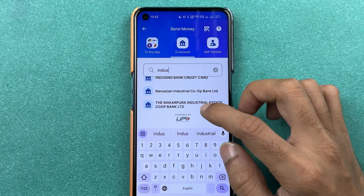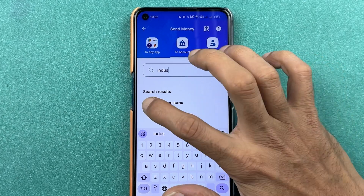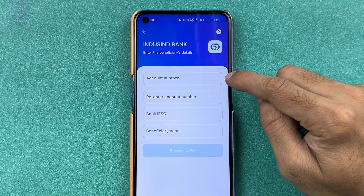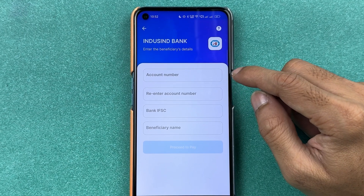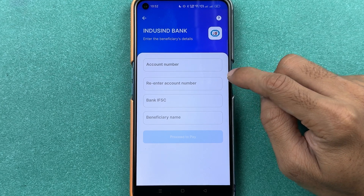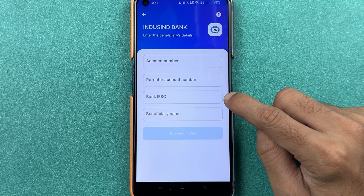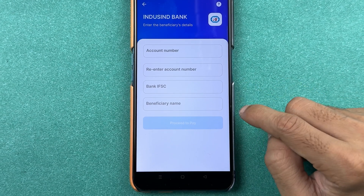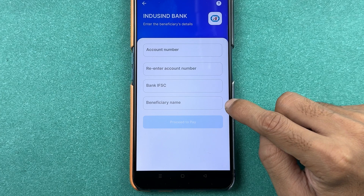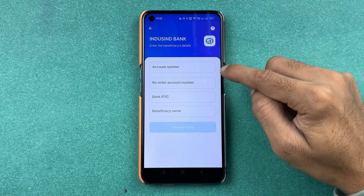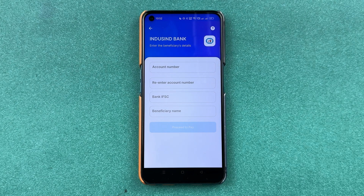Let's search for IndusInd Bank here. After selecting the bank, enter the account number of the person you want to transfer money to — enter it twice for confirmation. Then enter the bank IFSC code of that particular account, enter the beneficiary name, and select the 'Proceed to Pay' option.